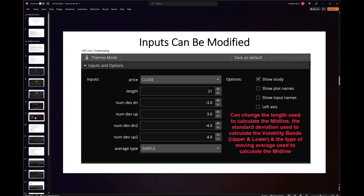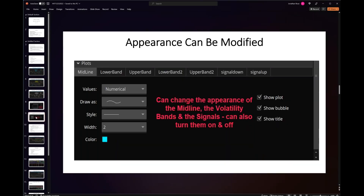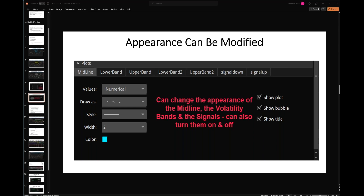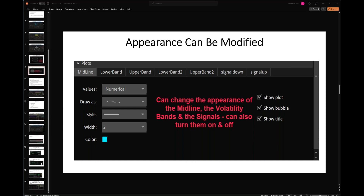The appearance of any of these elements can also be changed — the midline, lower bands, upper bands, signal down (sell signal), and signal up (buy signal). You can change the color, the width, whether you want a solid or dotted line, and you can do that across all elements — again, to fit your eye and the way you want to look at the chart.